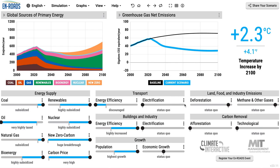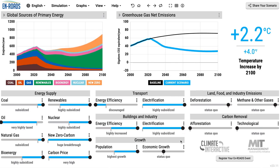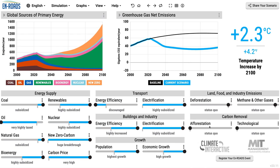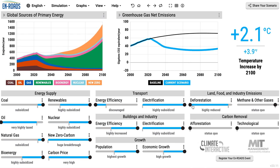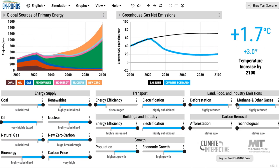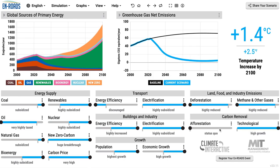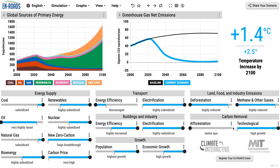A lot more population, electrify, a lot more economic growth if you like, less deforestation, less methane, a lot of carbon removal, a lot of afforestation. Create a condition where you push everything to its extreme.